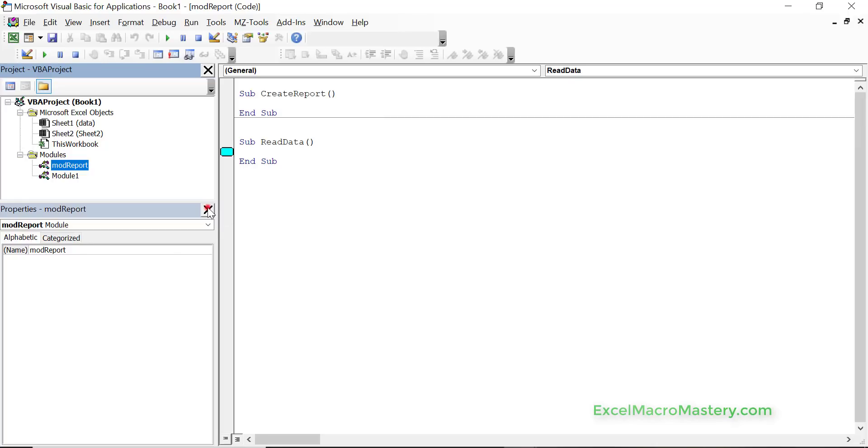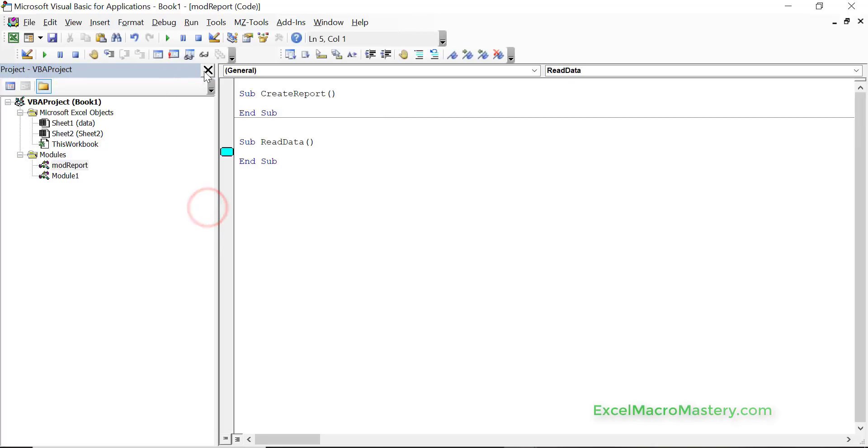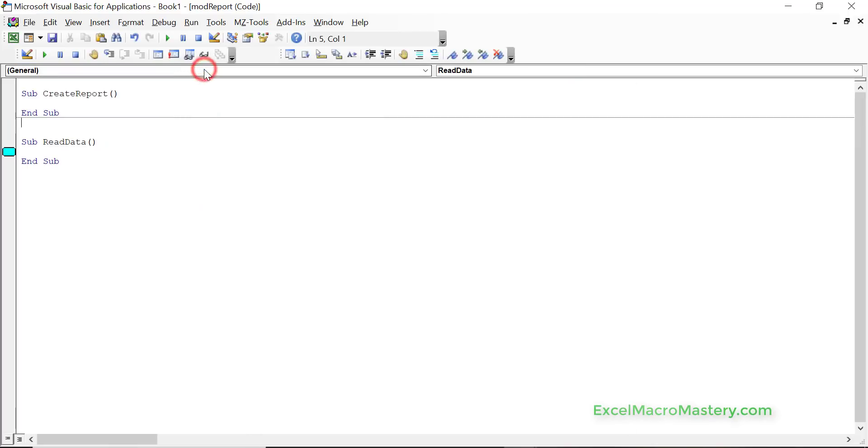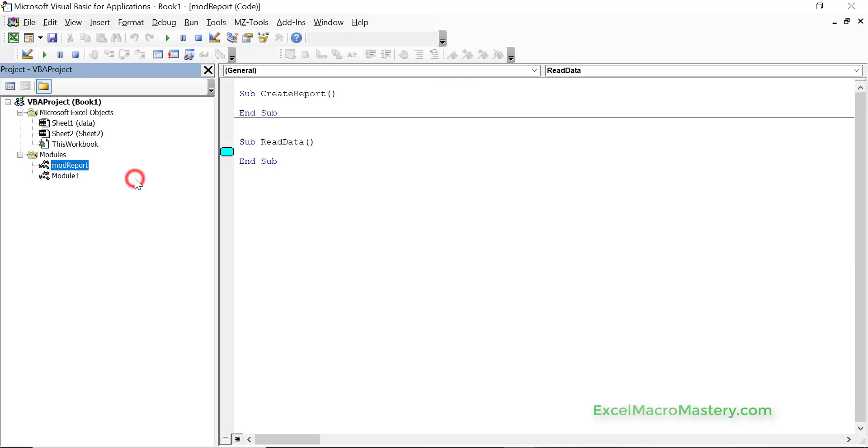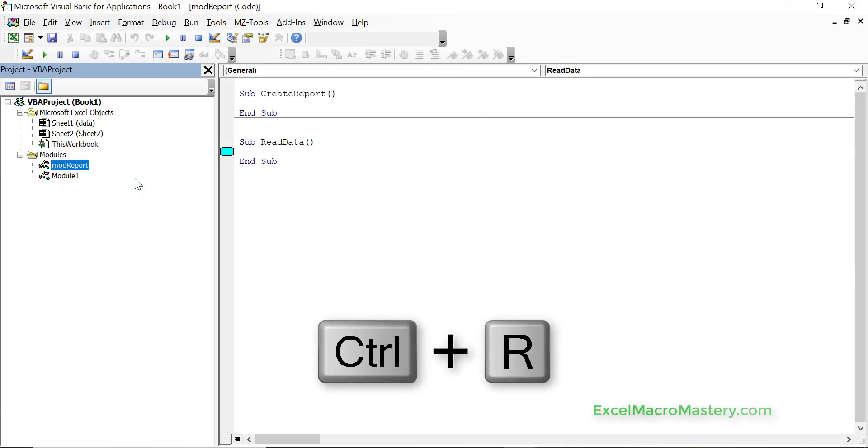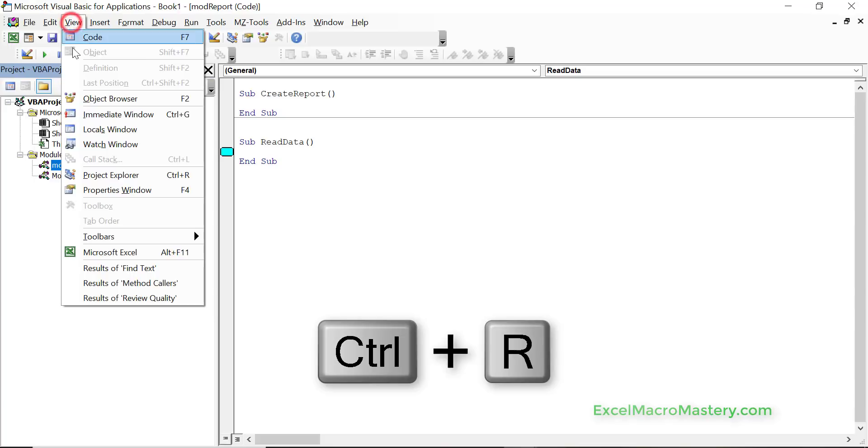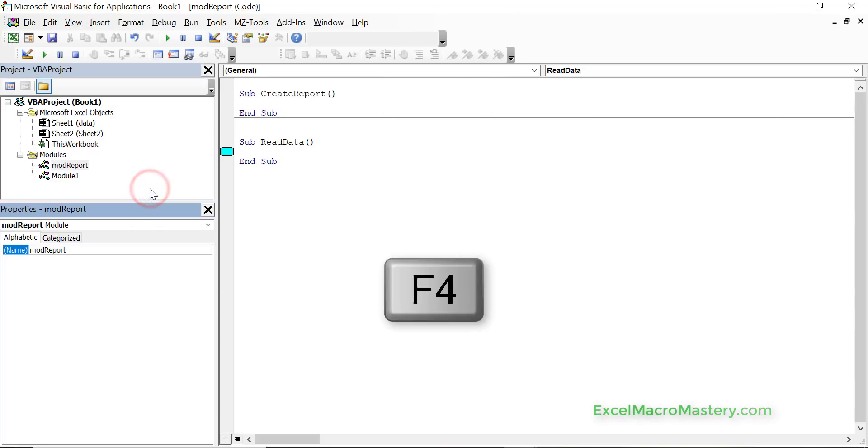Another thing that can happen is the windows get closed like this we click x. So if they're closed, every window that you're looking for is under view. So you can see view project explorer or ctrl r and you can see view properties window f4 and they come back again.